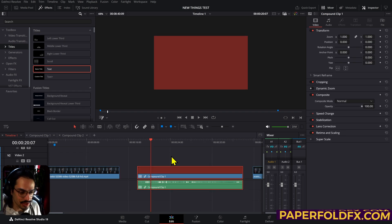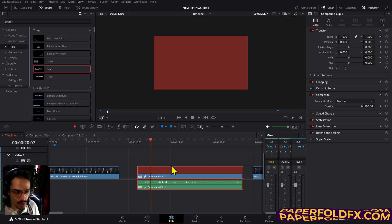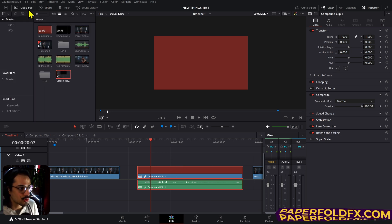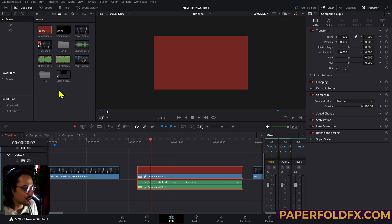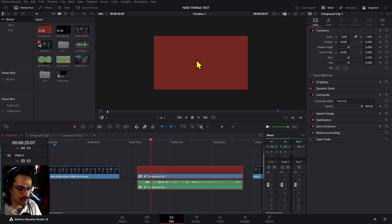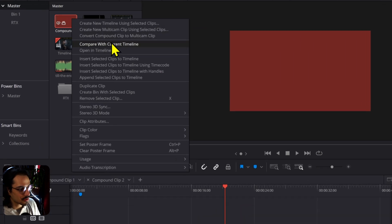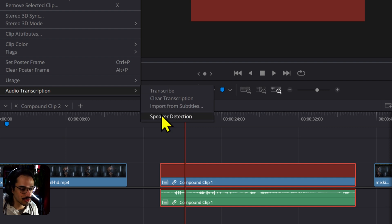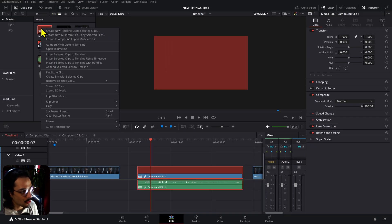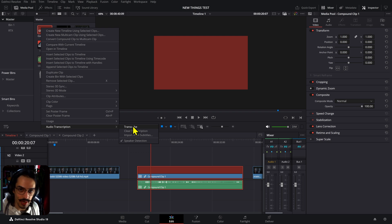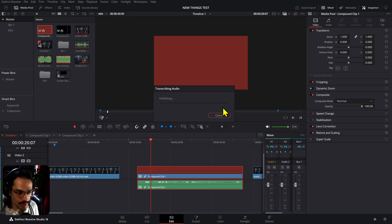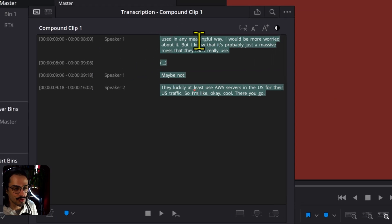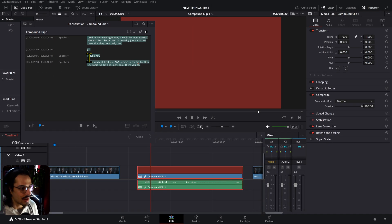Automatic speaker detection: to make this work you actually need to have Studio because transcription doesn't work without it. Once you go to Audio, before you click Transcribe, you have to select Speaker Detection. Then right-click, go to Audio Transcription, and click Transcribe. After that it will transcribe the clip you used, and you can see we have Speaker One and Speaker Two detected properly.